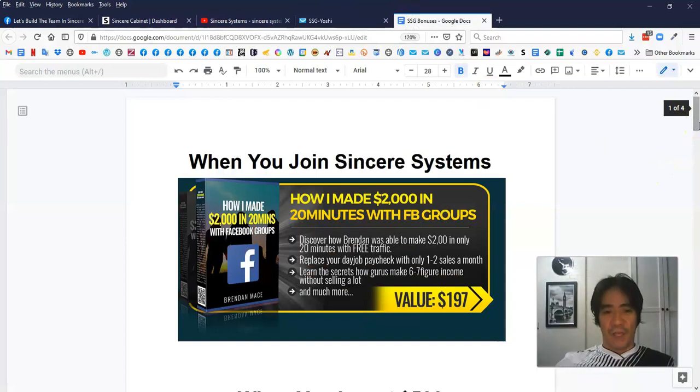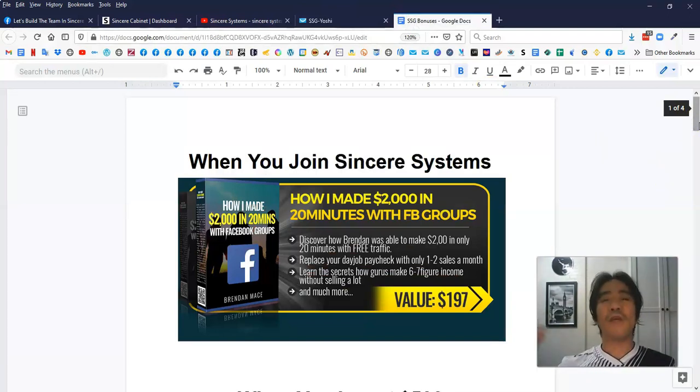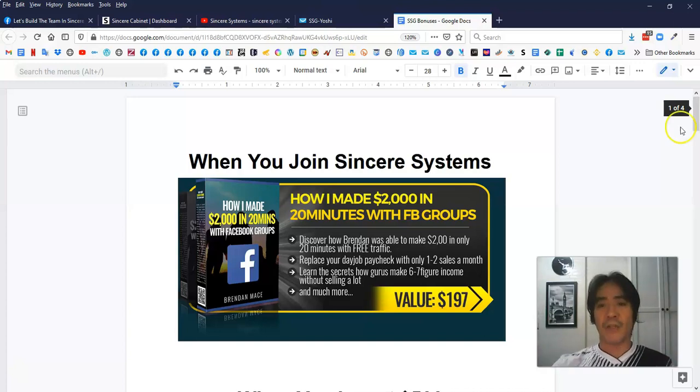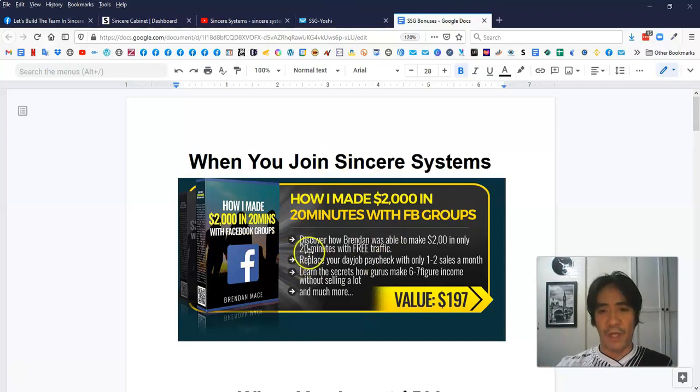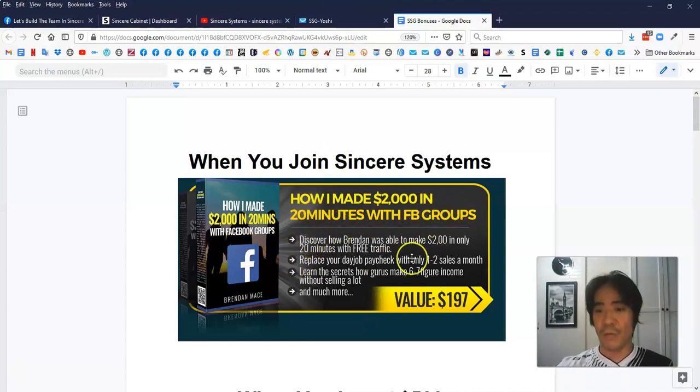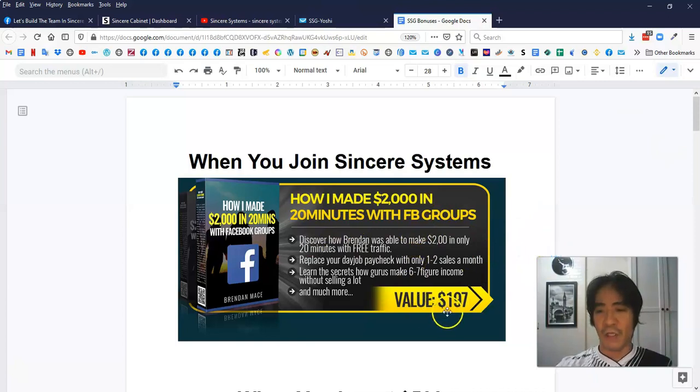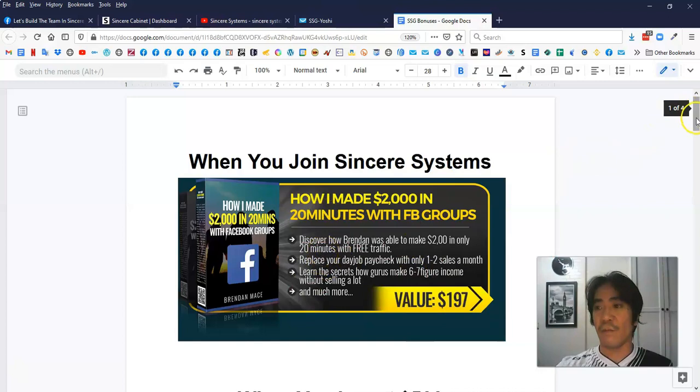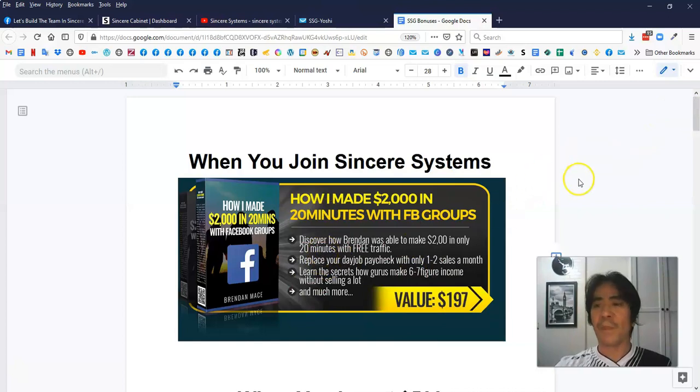This is the bonuses I'm going to give it to you joining my team. So when you join a Sincere Systems in my team, you're going to get this as a bonus. How I made $2,000 in 20 minutes is a Facebook group. This value is $197 value. So you're going to get this as a free bonus joining my team.